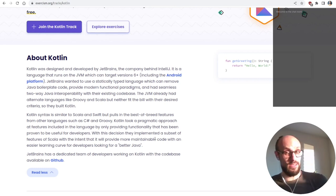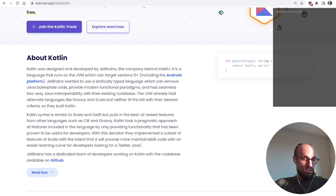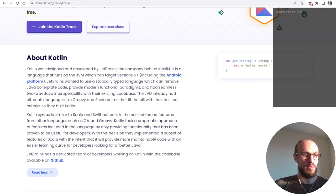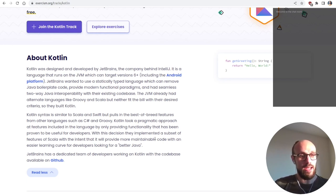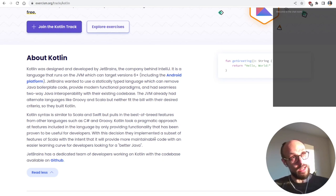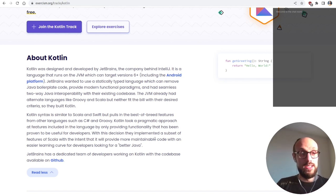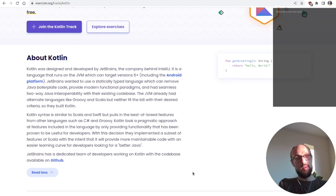It sounds a bit extreme to build a language, but if you're big enough and your engineers are eager enough, there's always space for a new language. Kotlin's syntax is similar to Scala and Swift but pulls in best-of-breed features from other languages such as C# and Groovy. Kotlin took a pragmatic approach by only providing functionality that has been proven to be useful for developers. Since the language was developed internally, the engineers building it were also using it, which probably leads to cutting things not needed day-to-day.